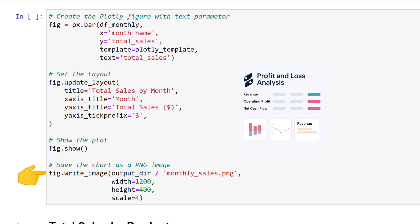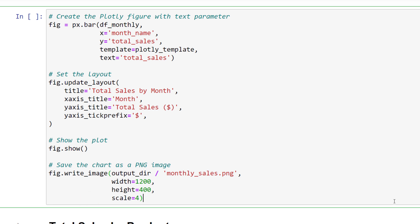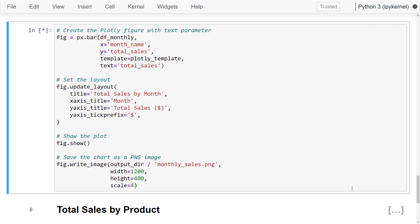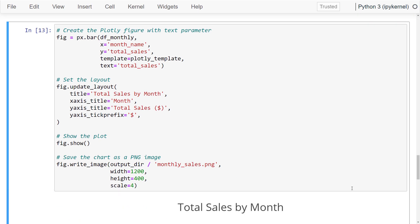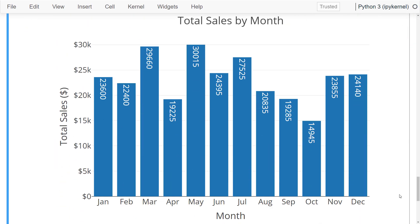As I intend to use this chart in a PDF report later, I will also export it as an image. Besides the output path, we can also set the width, height and scale. A higher value for the scale will result in a higher resolution image. Let me run the cell to generate the chart. Since I have zoomed in on my Jupyter notebook, the bars may appear compressed.